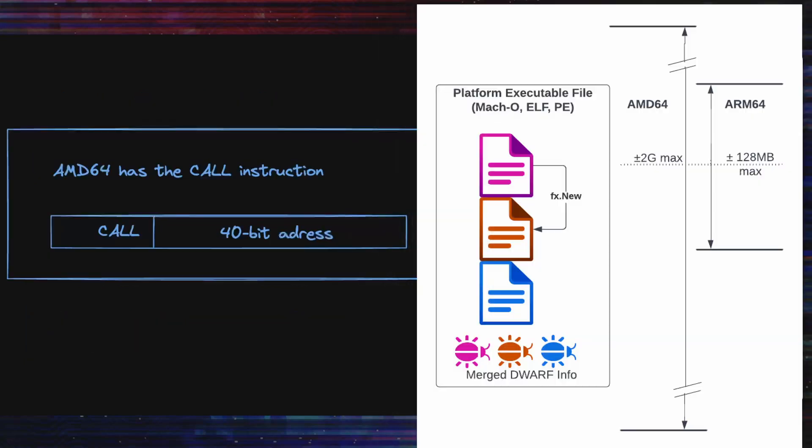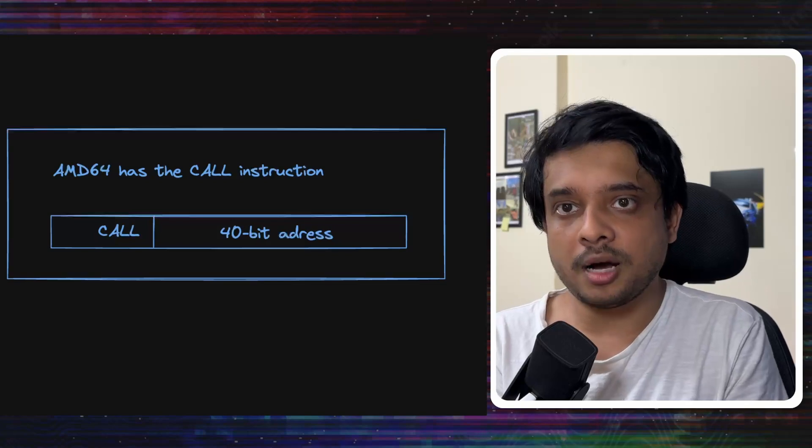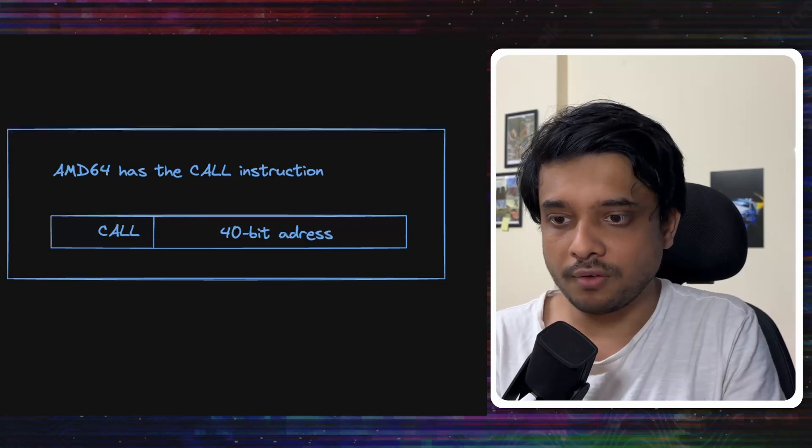In AMD64, this problem does not arise because in AMD64, the call instruction lets us give 40-bit address which can represent up to plus minus 2 GB. So, that's a lot of space that it can cover. So, how is the problem on ARM64 solved?